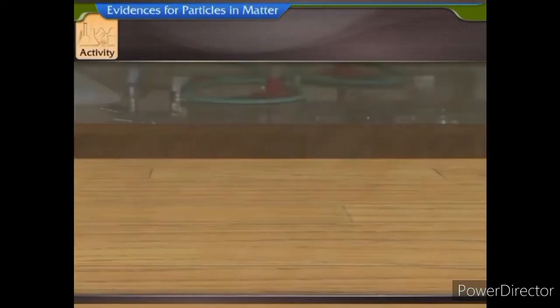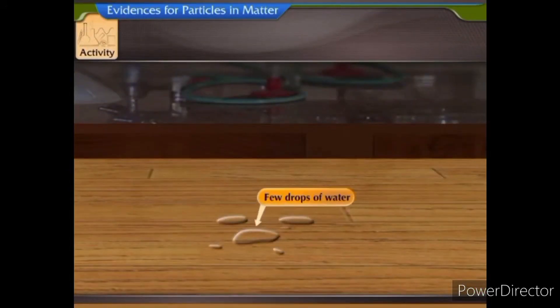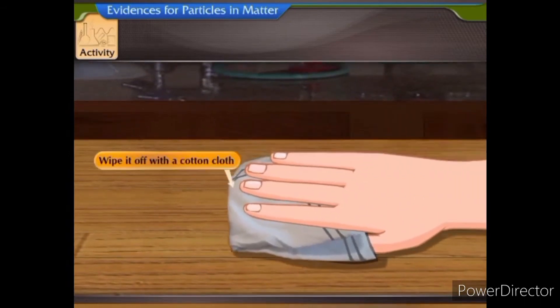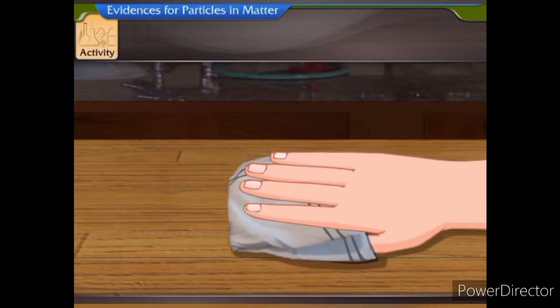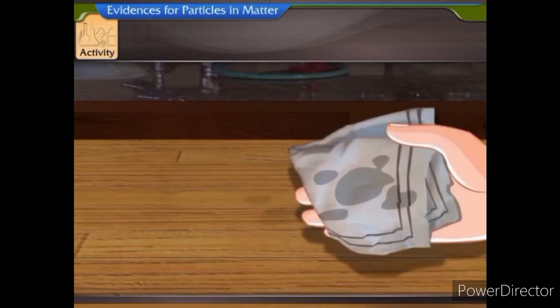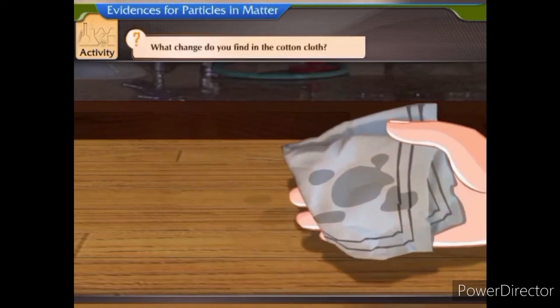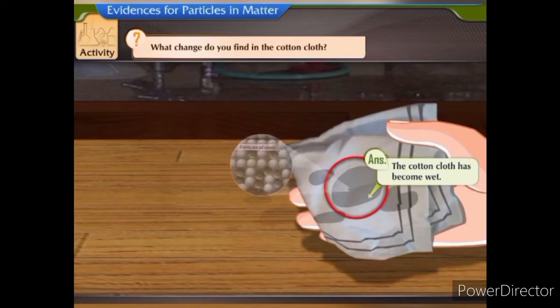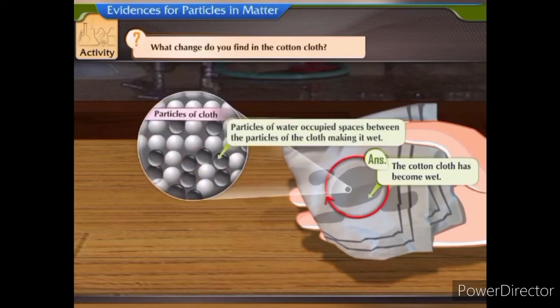Try another activity. Pour a few drops of water on the table. Wipe it off with a cotton cloth. What change do you find in the cotton cloth? The cotton cloth has become wet. The cloth and water are made of tiny particles. Particles of water occupied spaces between the particles of the cloth, making it wet.